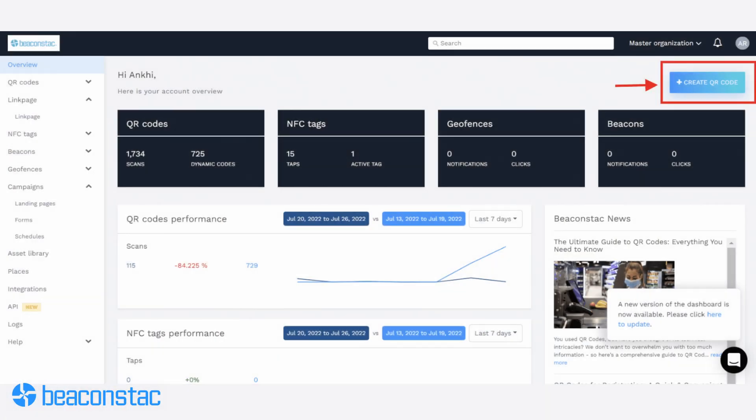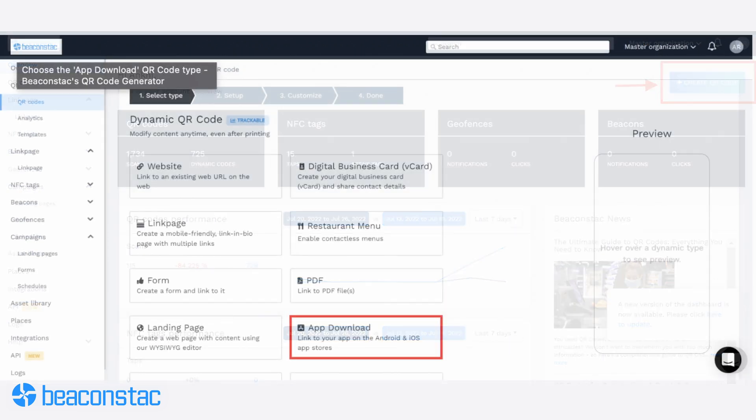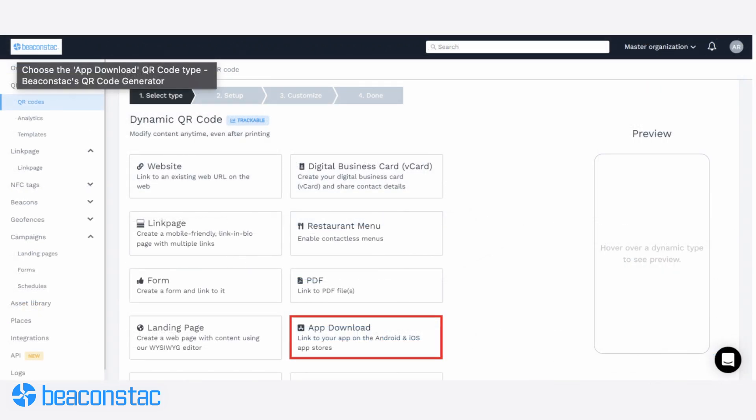Now that we know the whys, let's understand the hows. Creating an app download QR code with Beacon Stack is pretty easy — just follow these steps. Step 1: Log into the Beacon Stack dashboard and click on Plus Create QR Code. Step 2: Select the campaign type as app download from the list.